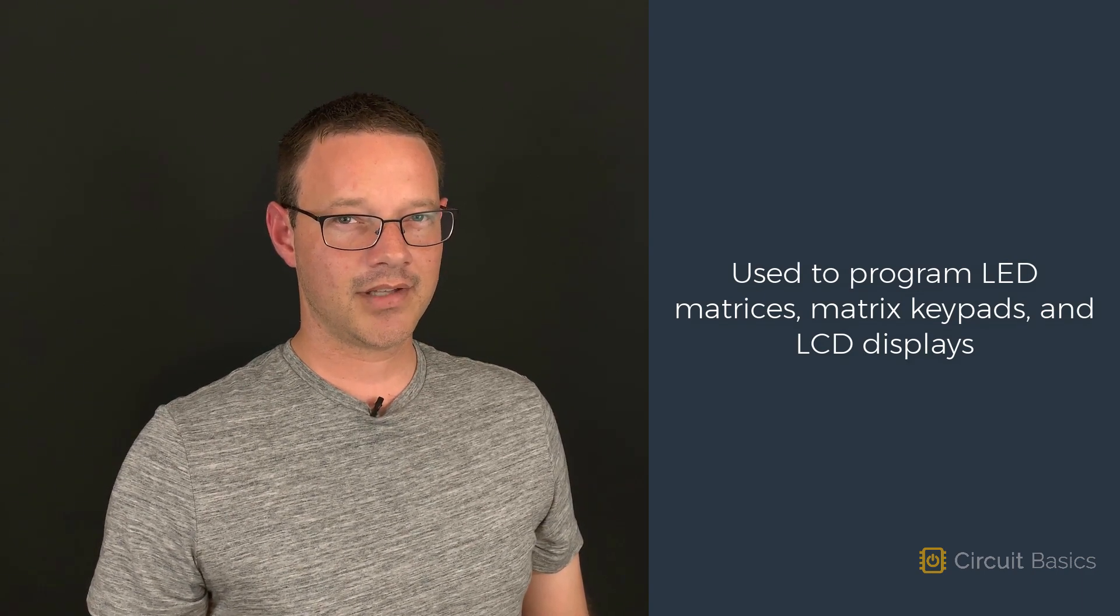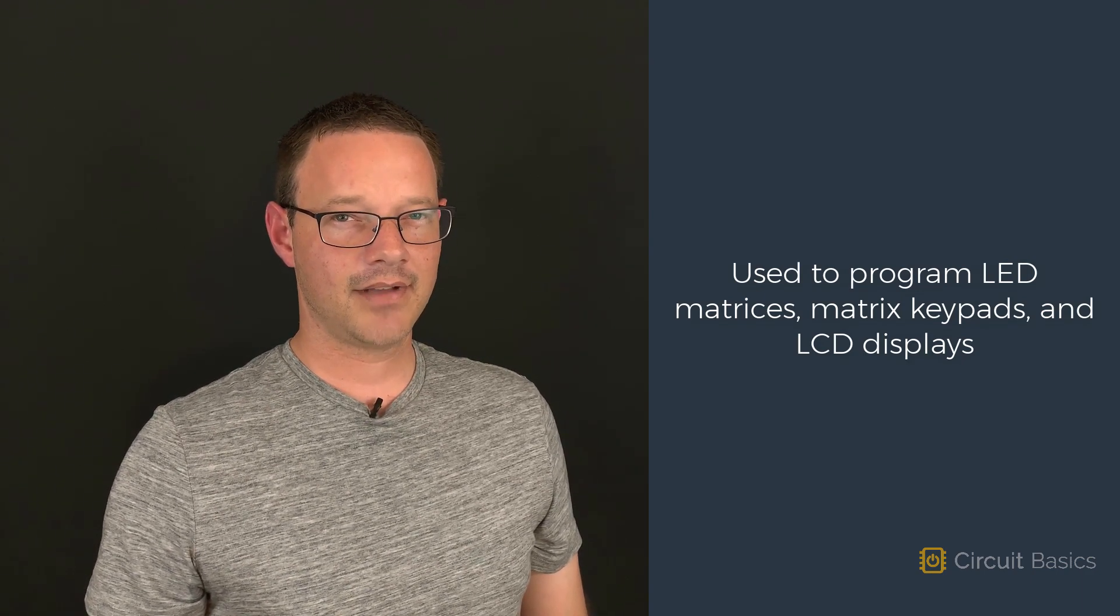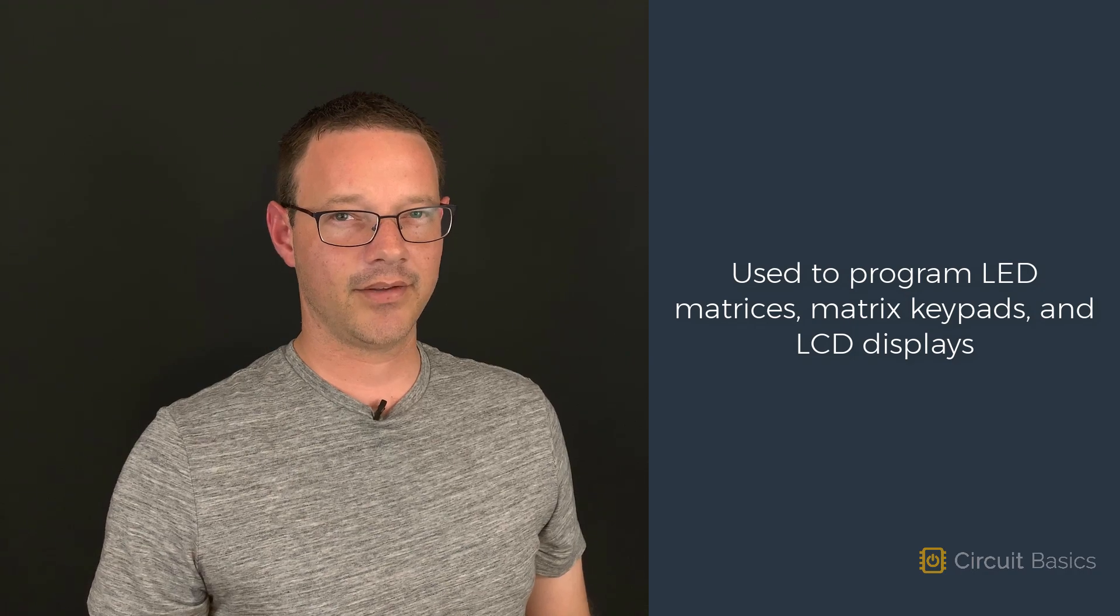Arrays are especially useful for controlling LED matrices, matrix keypads, and LCD displays.